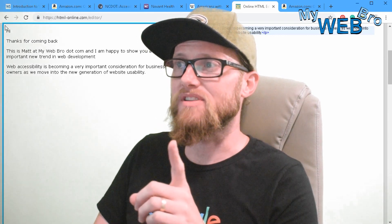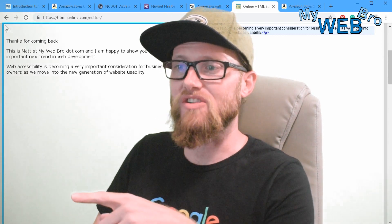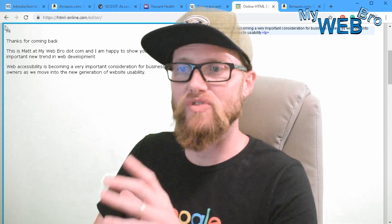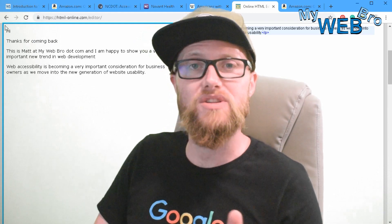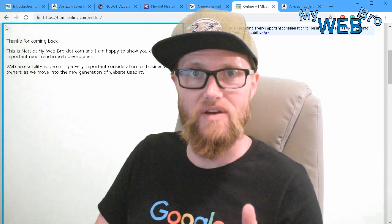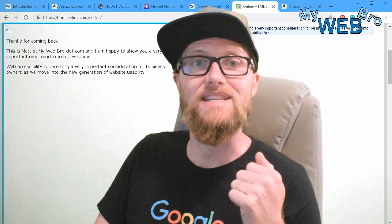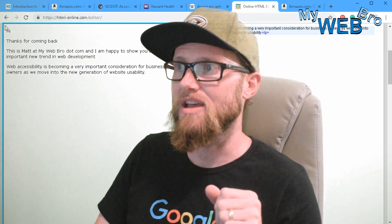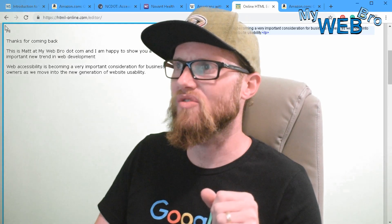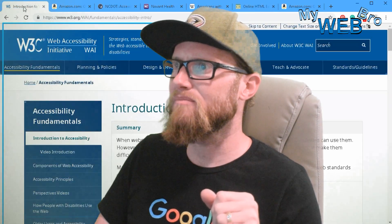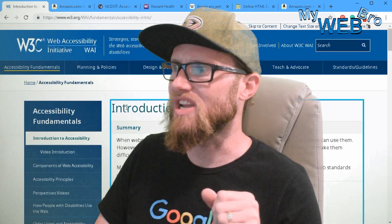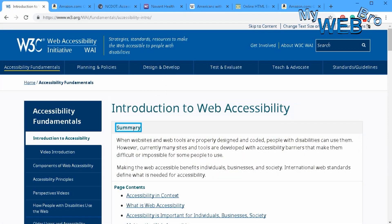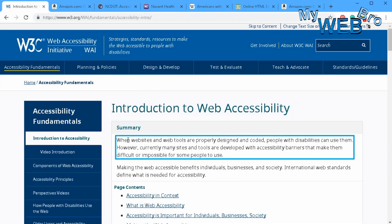First, I want to talk about this technology. It's called Narrator. It's basically a screen reader that's been installed in Microsoft devices all the way back since 1999 with Office 2000. It makes it so that you can read websites.